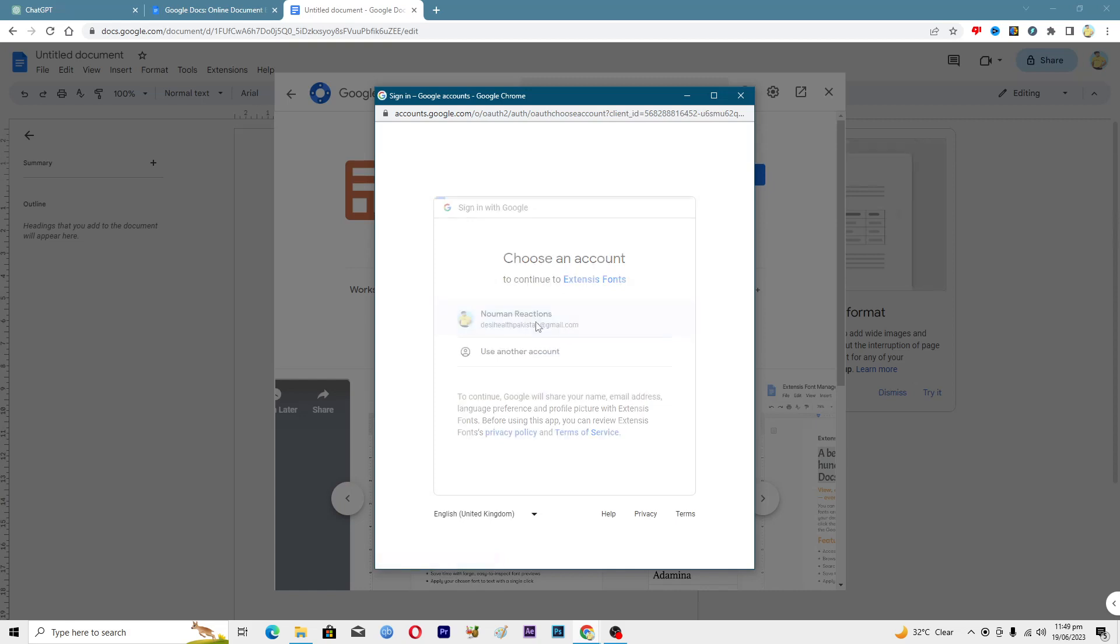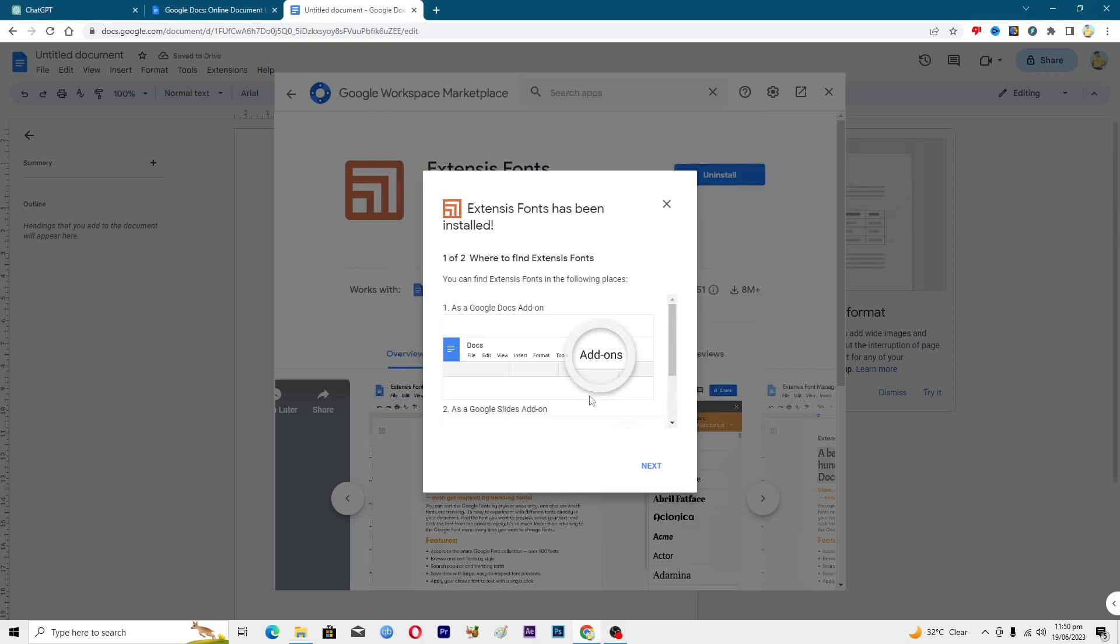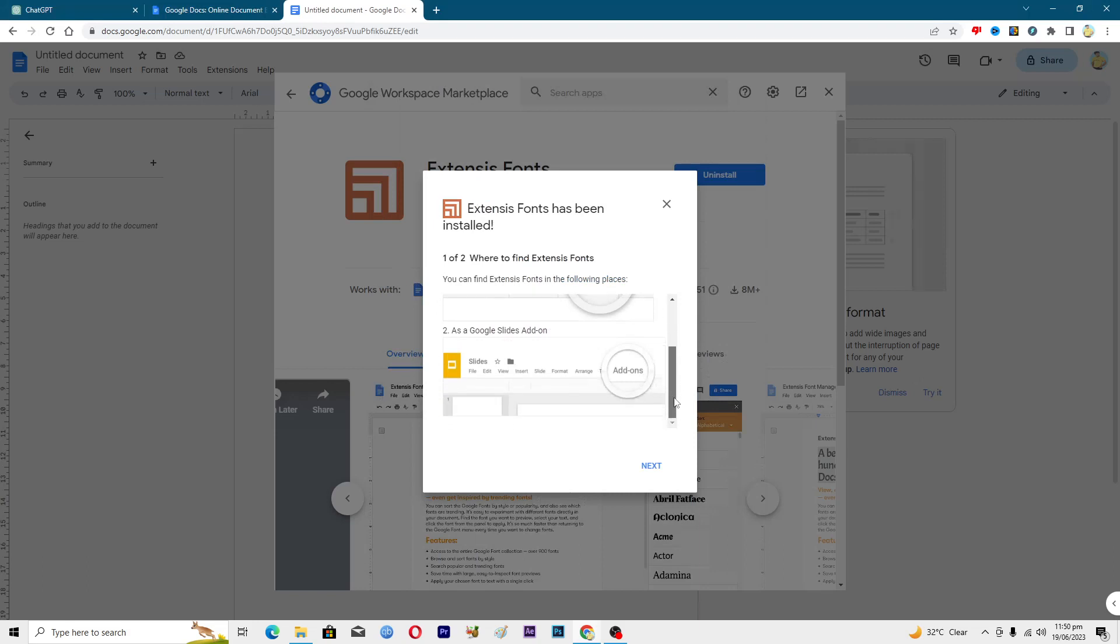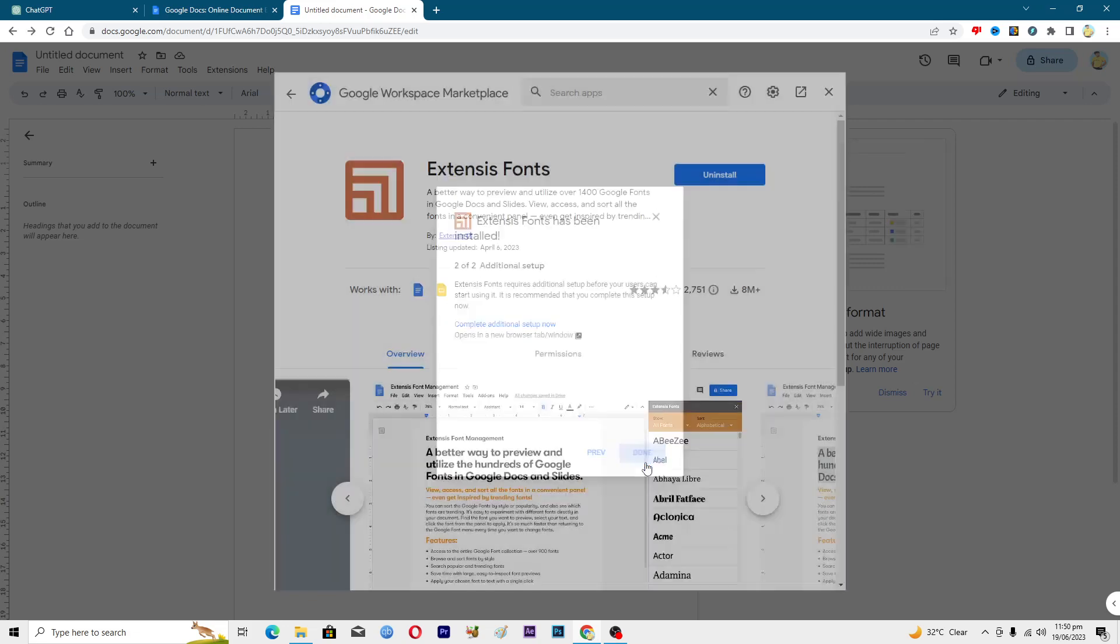Just click on this and it will get some of your information. Right now where it says that Extensis Fonts has been installed, click on Next here and then click on Done.